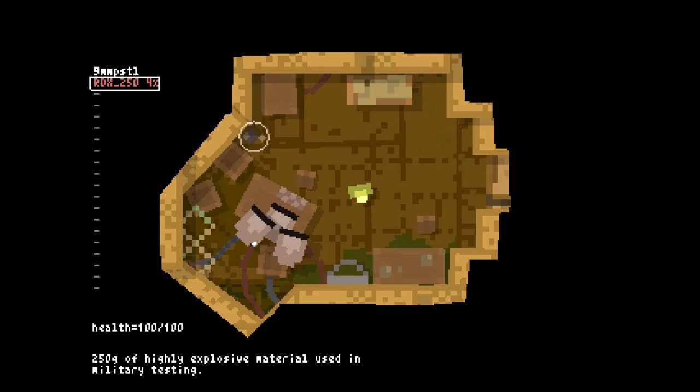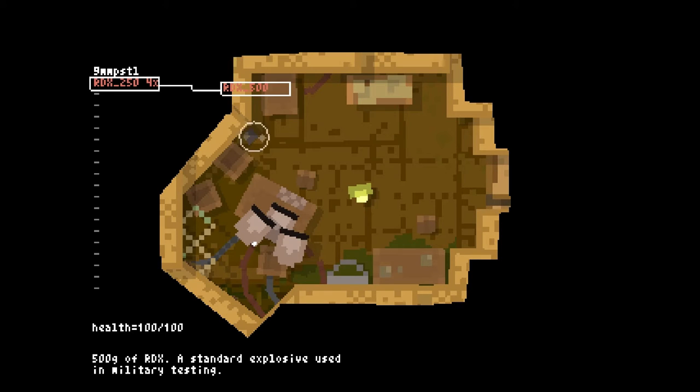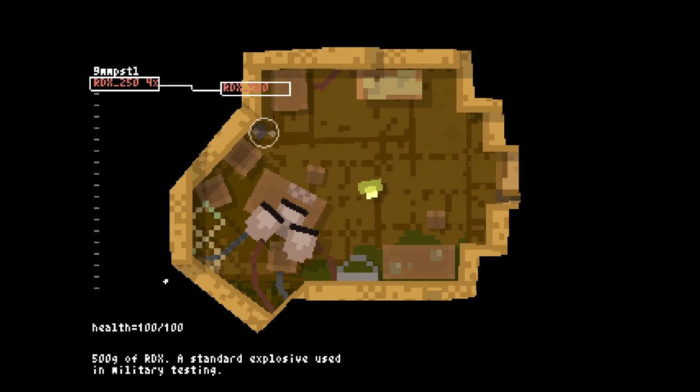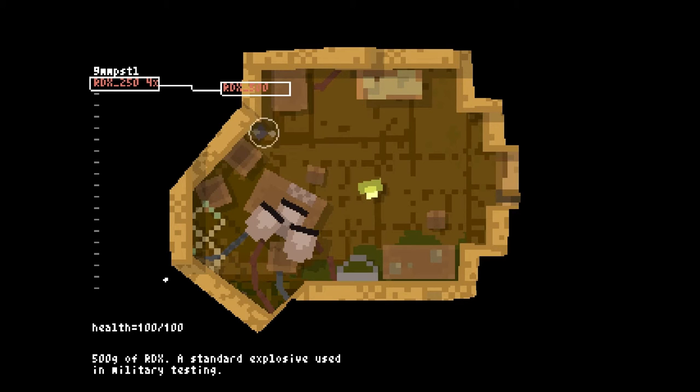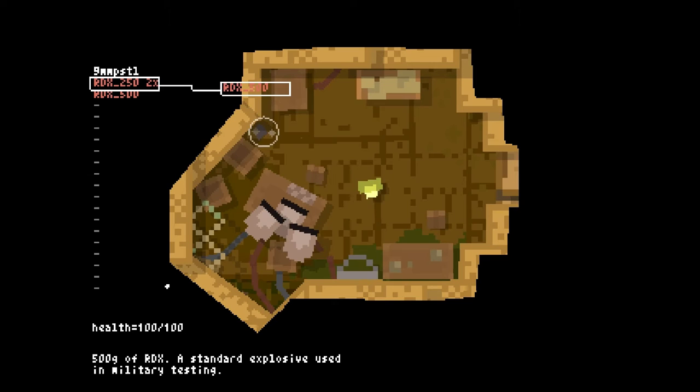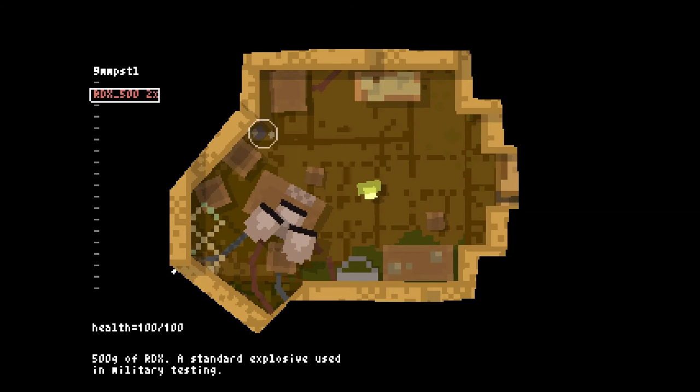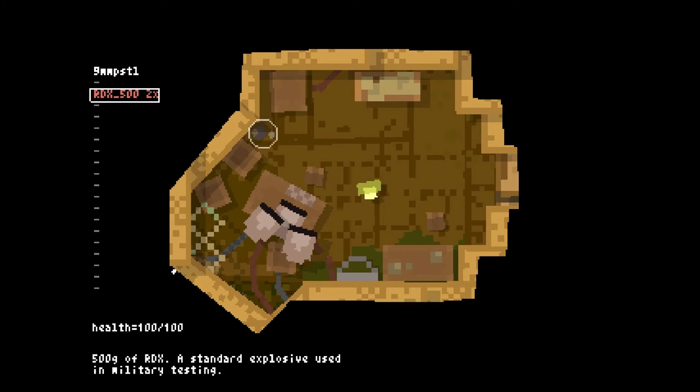And if you open up the crafting menu, it will show you everything you can make, given the items you have in your inventory. So, if I press the crafting menu, it's showing me that I can only make one thing. I can use two of the RDX 250s to make one RDX 500. So, I can combine two small explosives to make one big explosive. You just click. Hey, I want to make another one. Click. Simple as that.